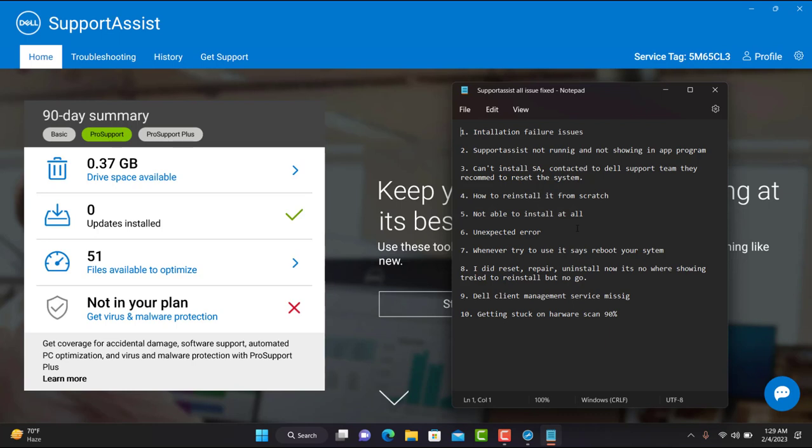The first issue is installation failure — you were not able to install it on your machine. The second issue is Support Assist not running and not showing in the application program list. Another issue is not being able to uninstall it. Apart from that, we'll also discuss unexpected errors, the system asking to reboot every time you use it, reset/repair/uninstall leaving it missing, Dell Client Management Service issues, and getting stuck on hardware scan at 90 percent.